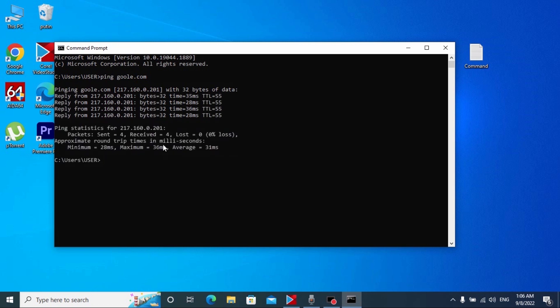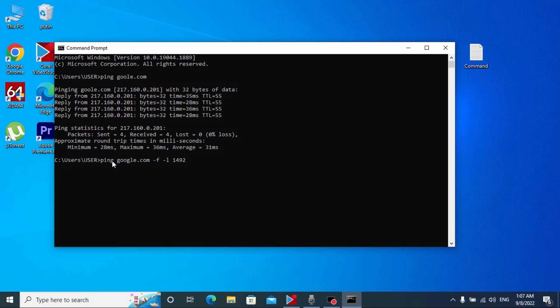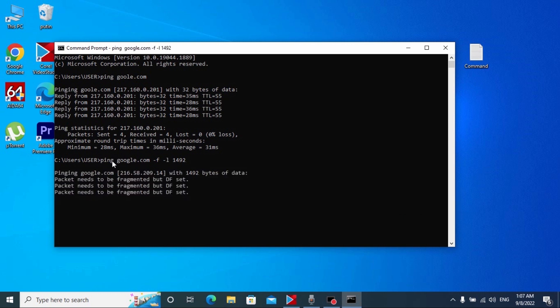Right now it's not necessary to run command prompt as administrator. So right now we will do ping connection. Type next: ping google.com and press enter. Now we need to figure out individually the highest MTU. For this we need to do next: type ping google.com -f -l and for the example let's type 1492 bytes and press enter.